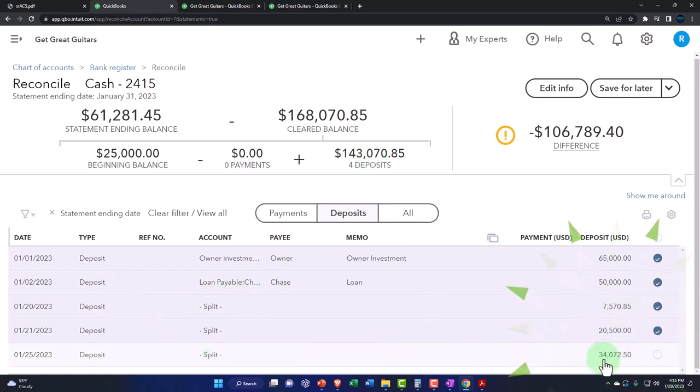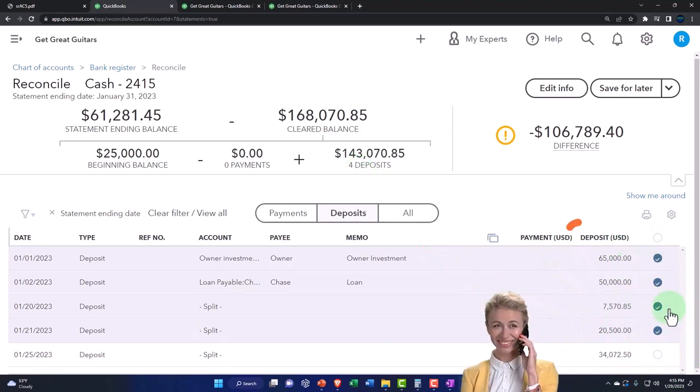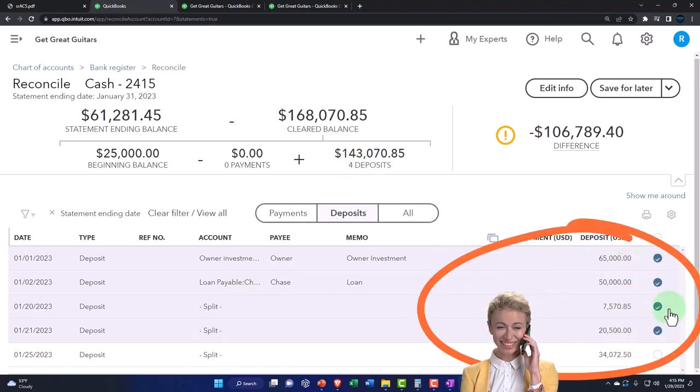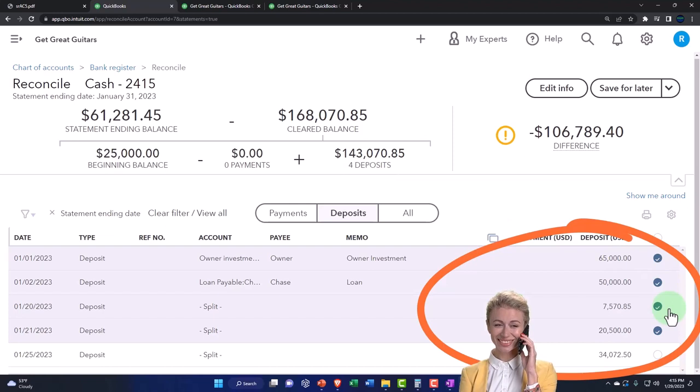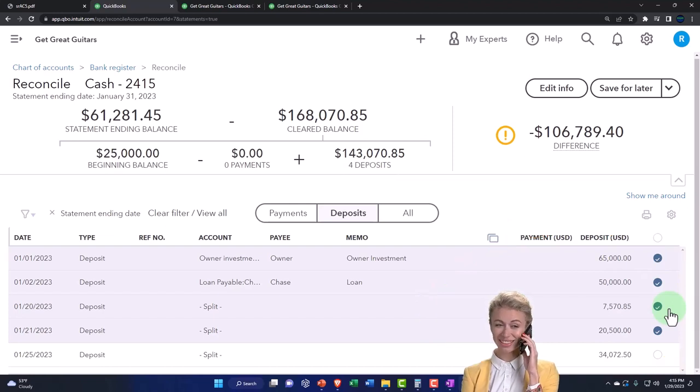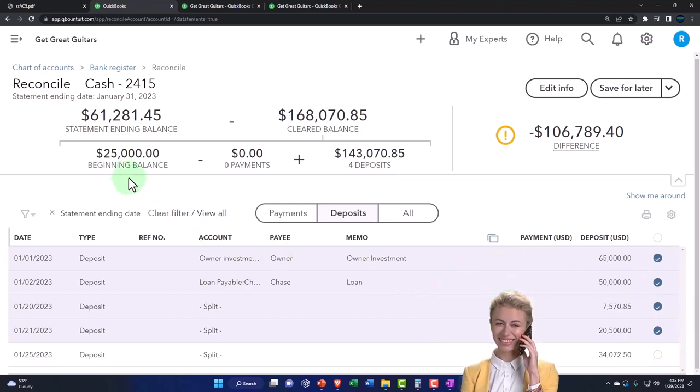But I'm talking about my cleared balance, the ones that we checked off, the ones that are matching, the ones that are mirroring what's on the bank statement. Now one more thing to point out here before we sign off on this one.